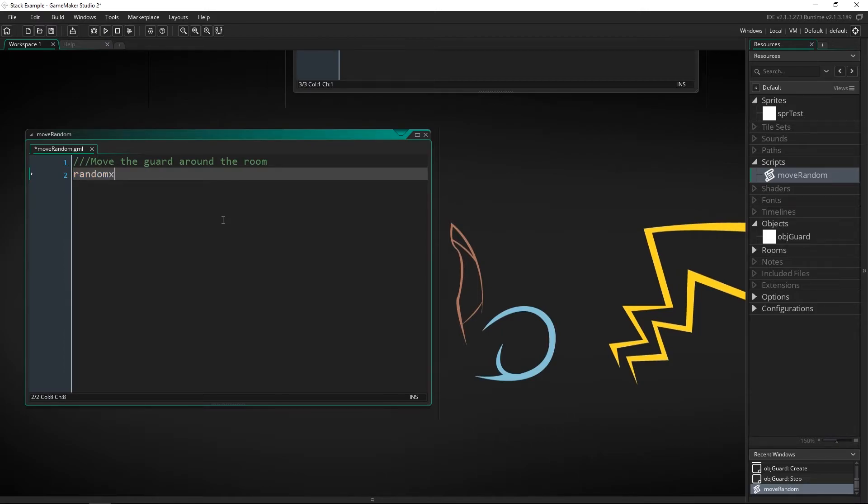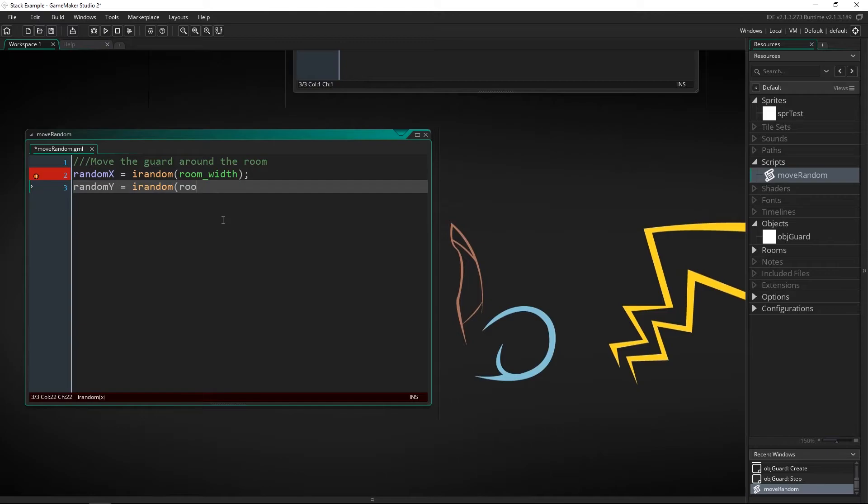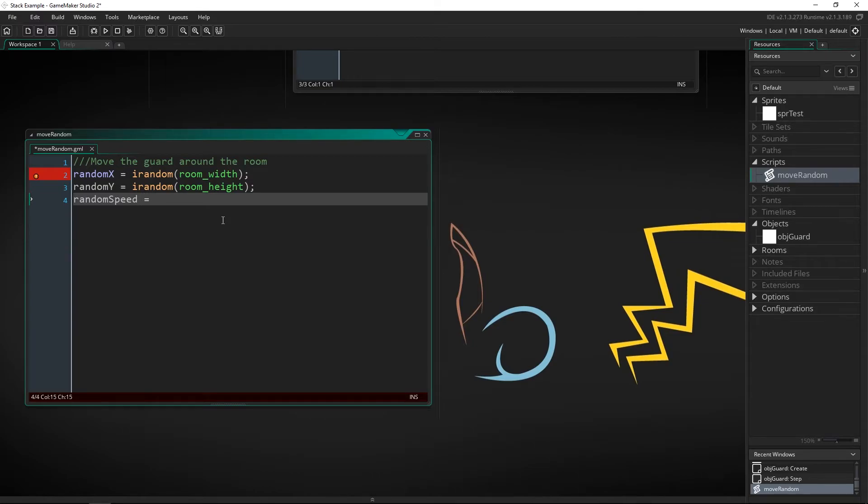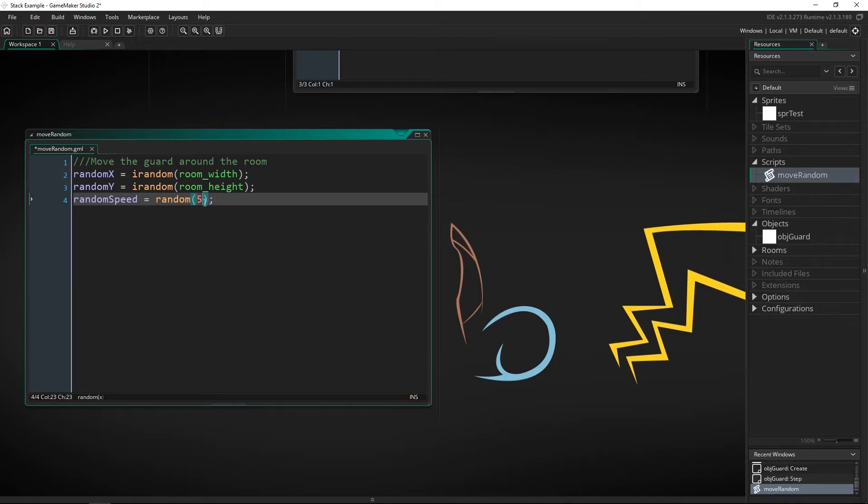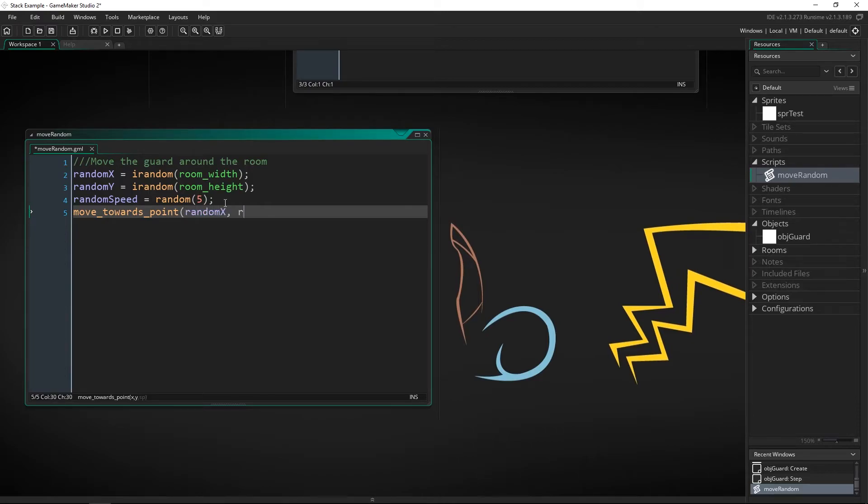I'm going to say random x equals irandom so an integer random between zero and room width. Random y will be irandom room height and it will give them a random speed as well between zero and five. Hopefully we don't get zero otherwise he'll just be standing still.